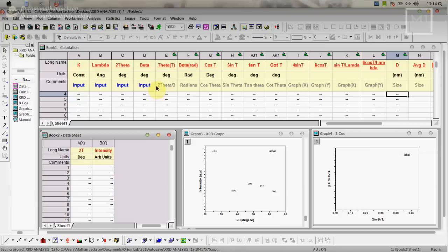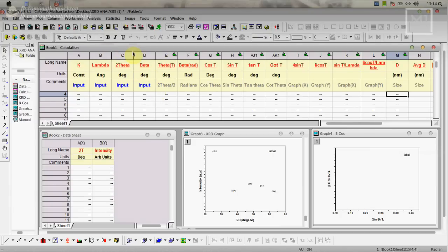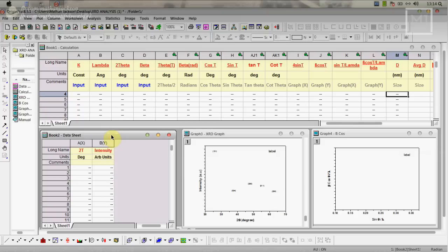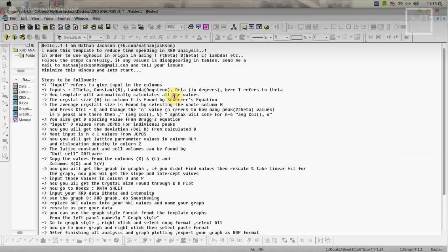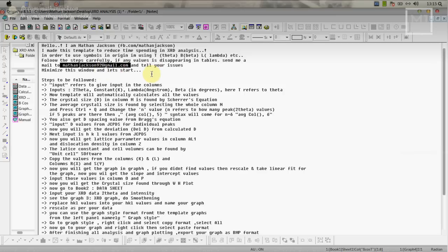Here is your template. In this template, this is the calculation part and this is the input values you are going to give here. The plot will come here and this is the WH plot. This will be done after this calculation. If you get stuck anywhere there is a manual here. If you double click, manual will come, everything is here. If you have any doubts or error messages, just mail here so I'll clarify that.